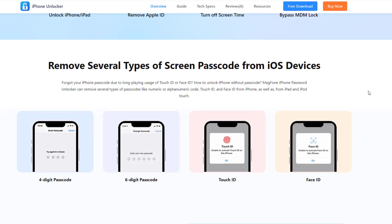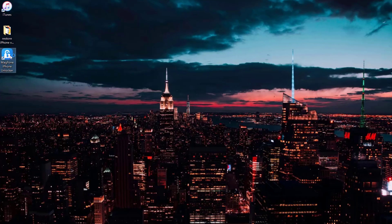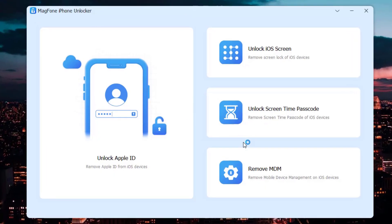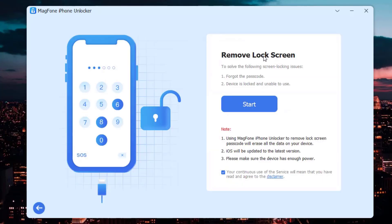First, run MagFone iPhone Unlocker, connect your iPad to the computer and select 'Unlock iOS Screen'. You will then be taken to the start page. Just click start to proceed.